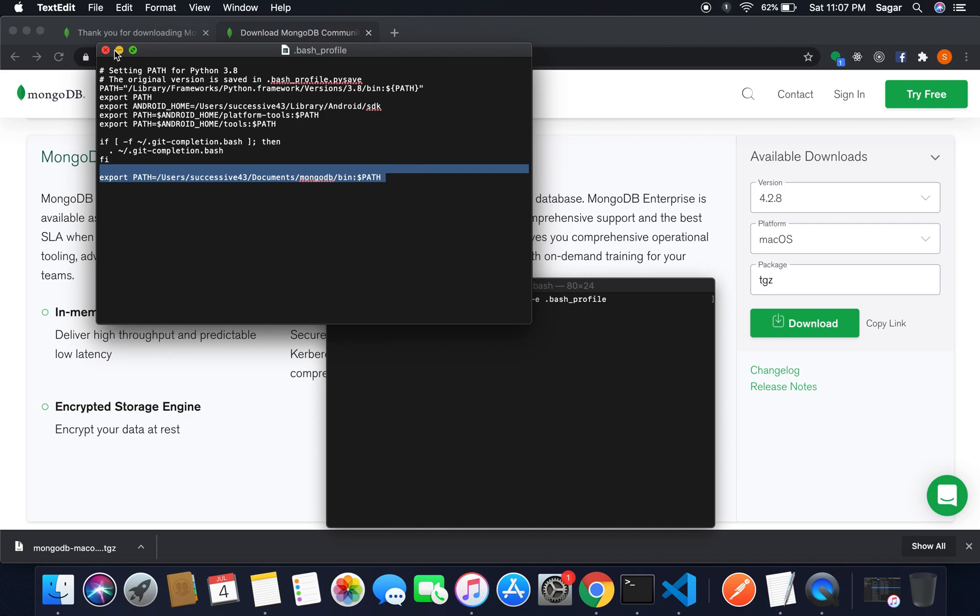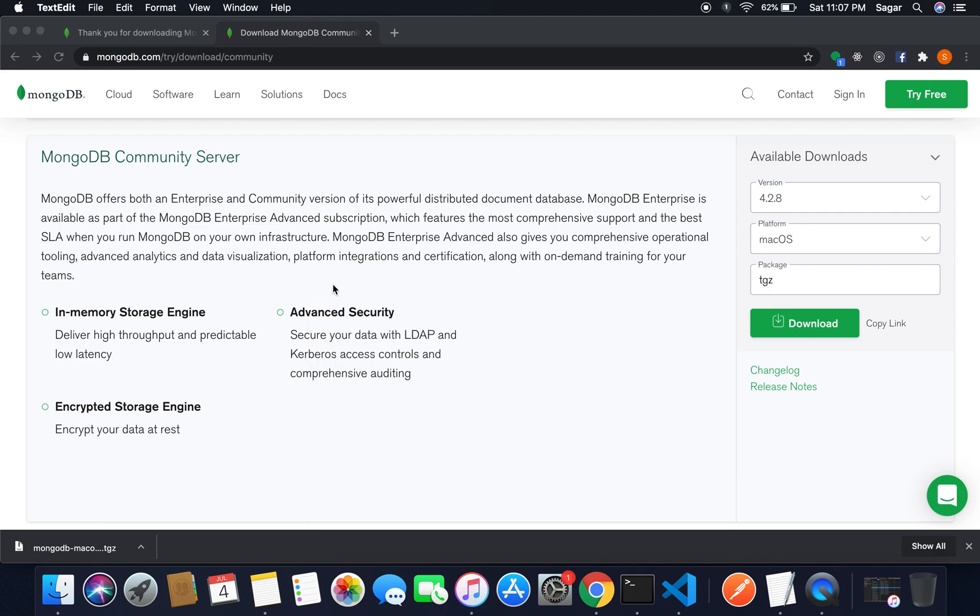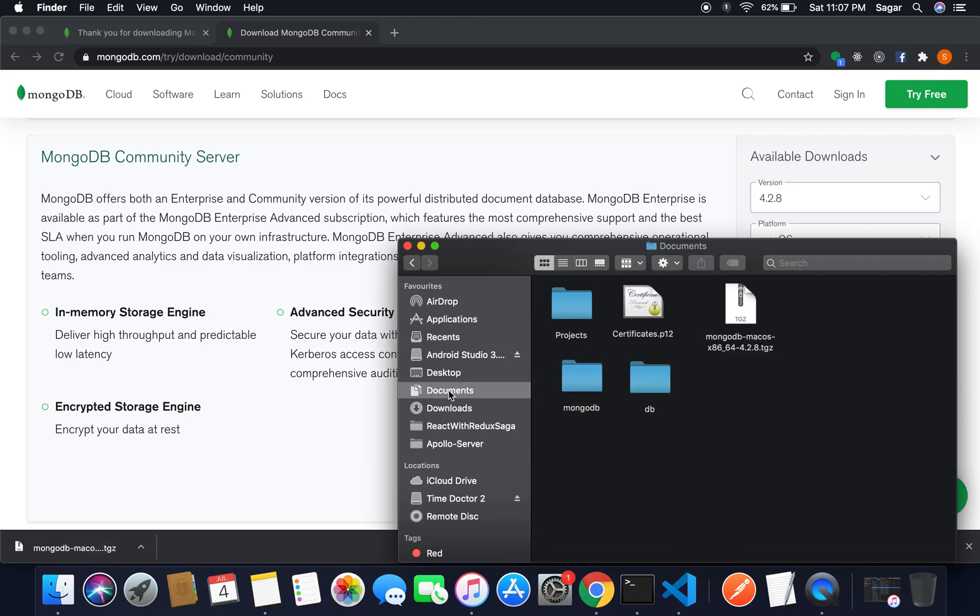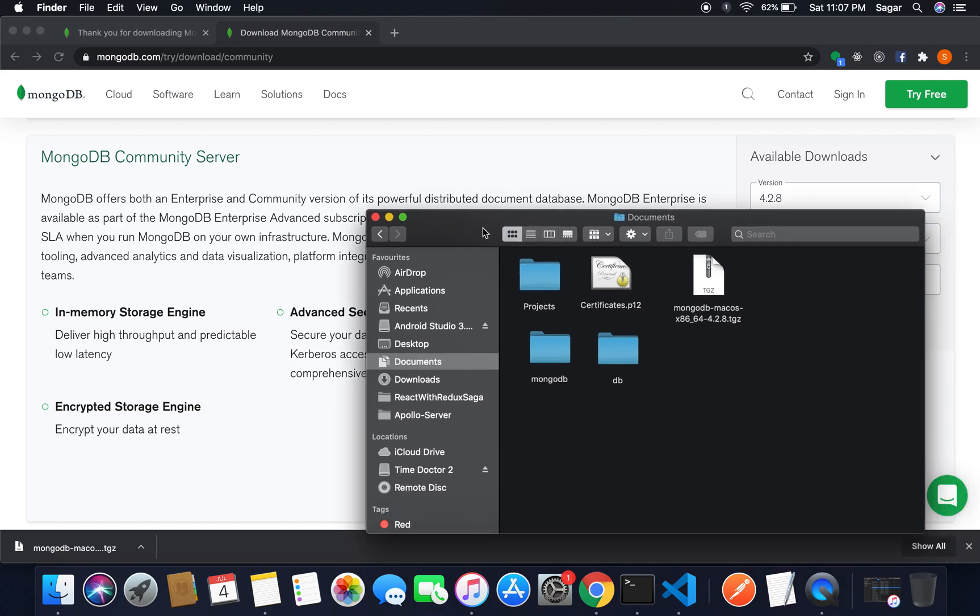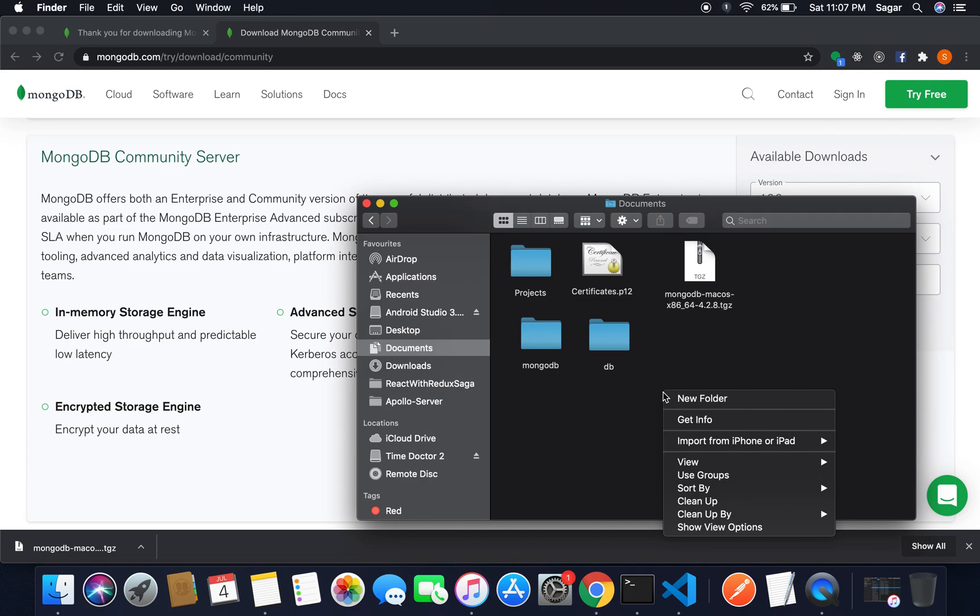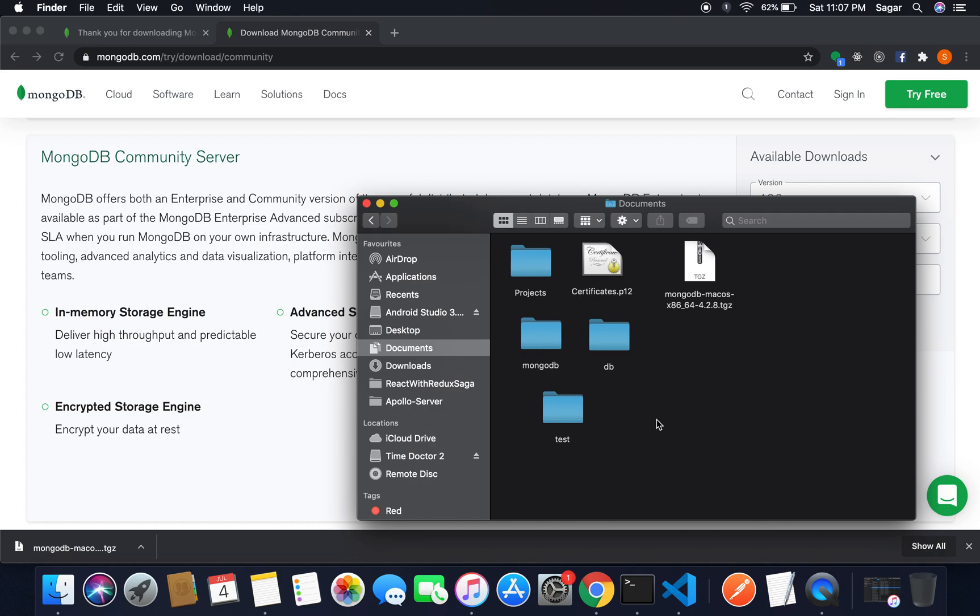Now the next thing we need to do is create a folder for our database. In our documents folder, I created a db folder, or you can create another folder. Let me create another folder called test.